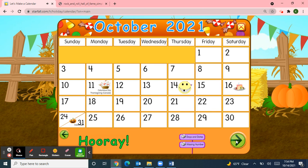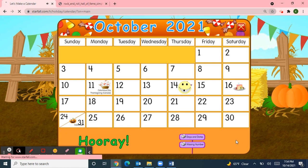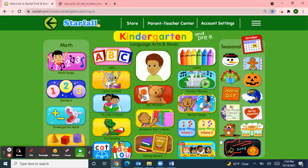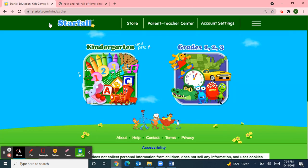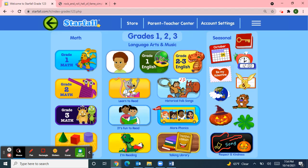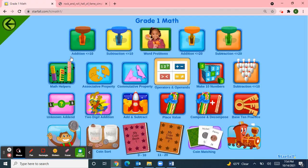I want to use Starfall for one more activity since our letter this week is letter P. I'll move over to grades 1, 2, and 3, then up to the math, and down to our coin matching. Because one of the coins starts with the letter P — can you guess what it is? Penny! That's right, penny starts with the letter P.